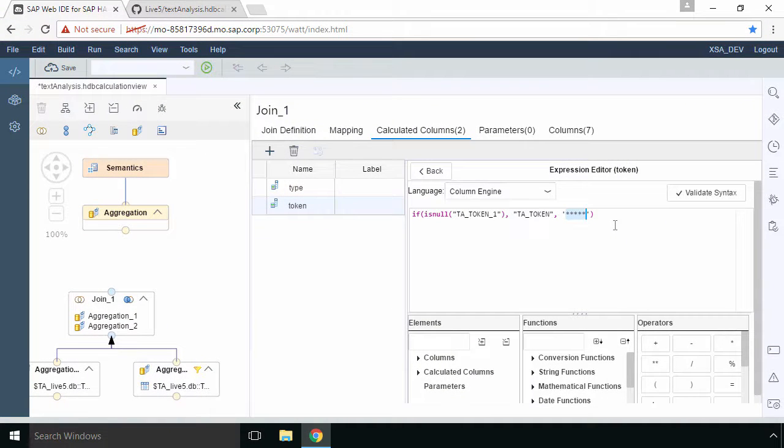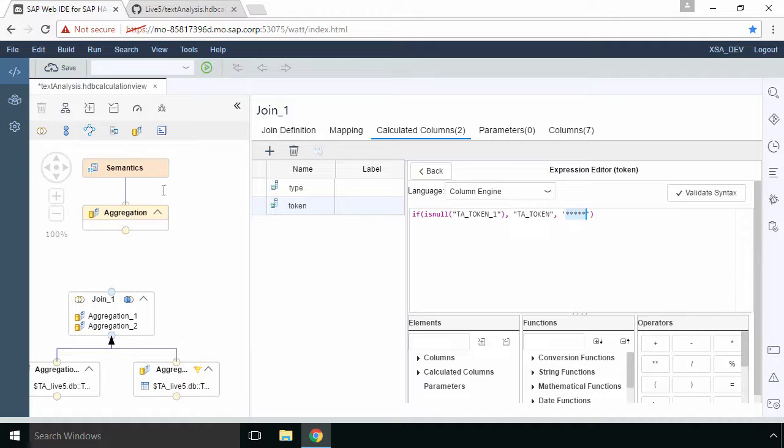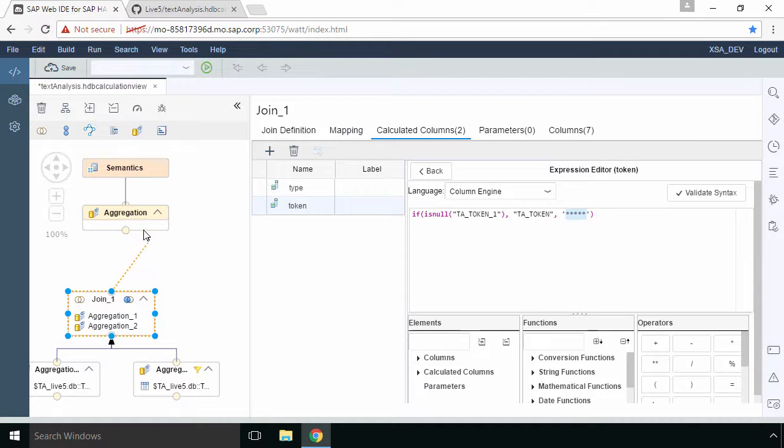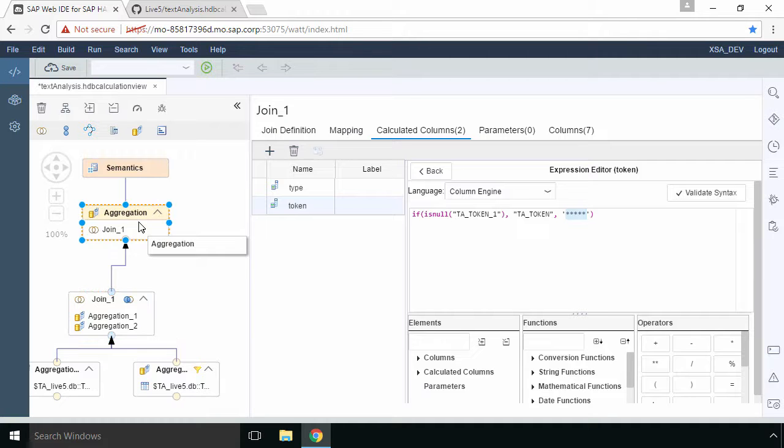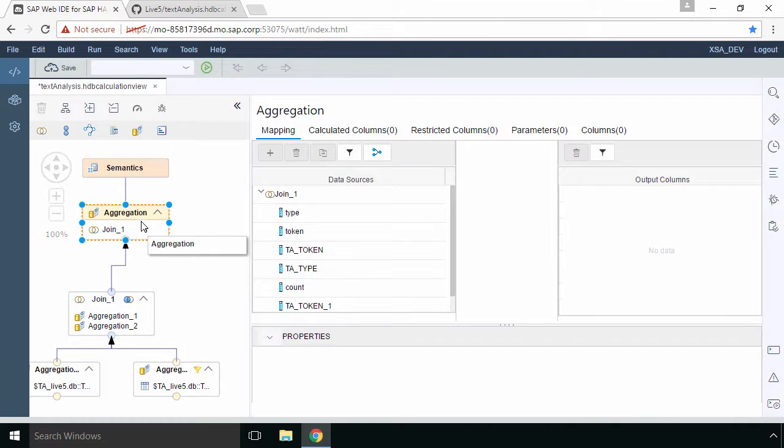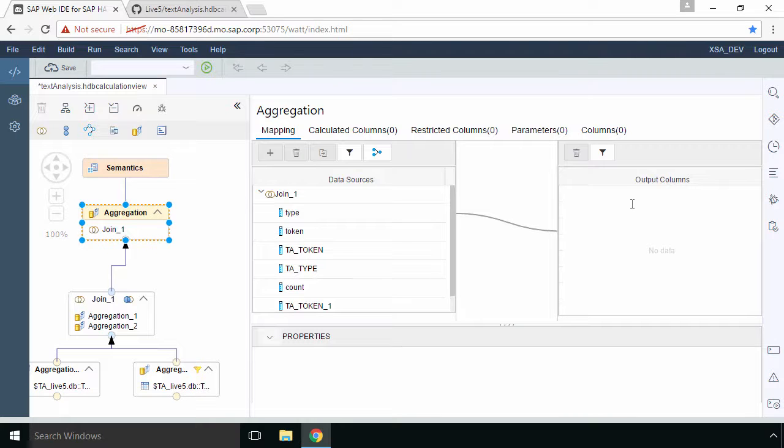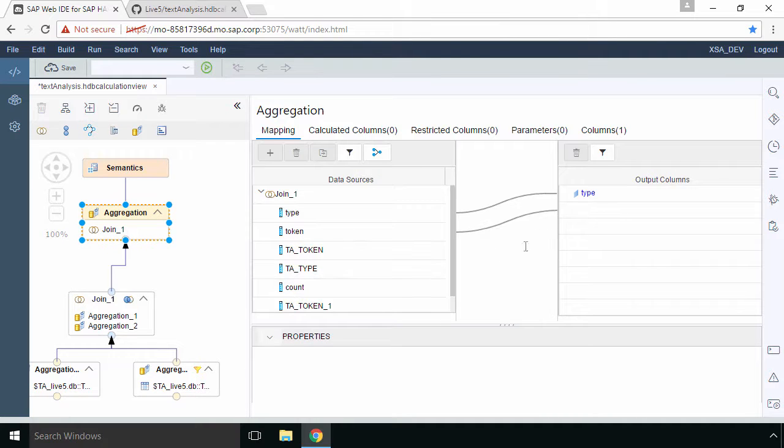So to finish off all we need to do now is join our join_1 to our aggregation. So we'll select the join_1, we'll select the arrow, we'll point it to our aggregation.